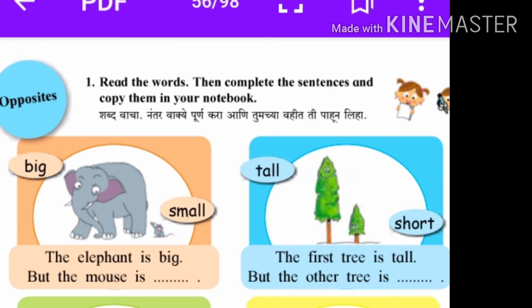Boy, girl, man, woman, yes, no. Asha prakarje je shabda hai, tiyana opposites asha manthat viruddha arthi. Read the words, then complete the sentences and copy them in your notebook. Shabda vatsha, nantar vakya purna kara, ani tumi cha vahitti pahun liha.